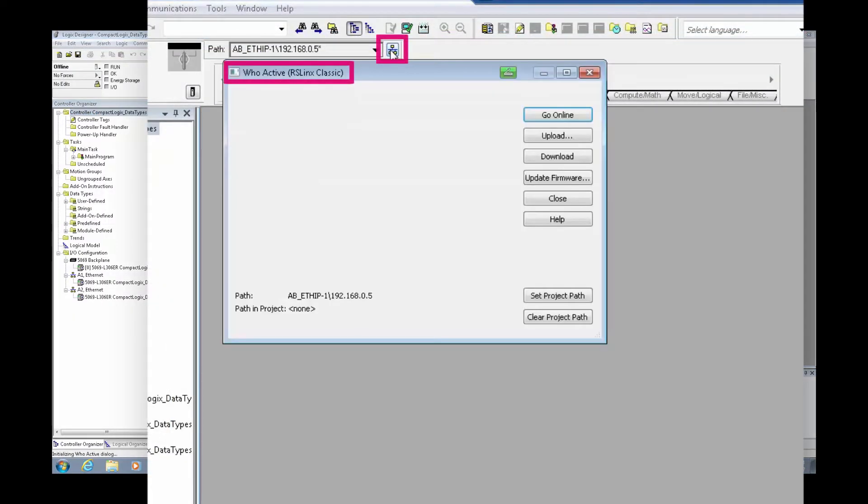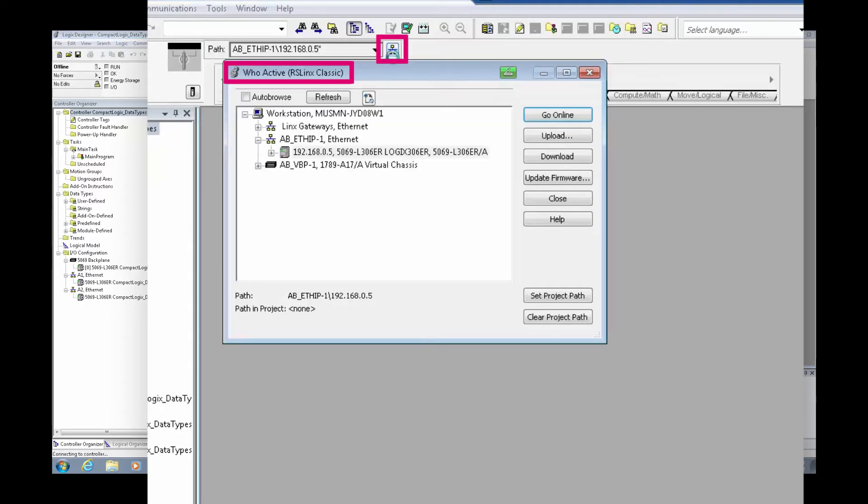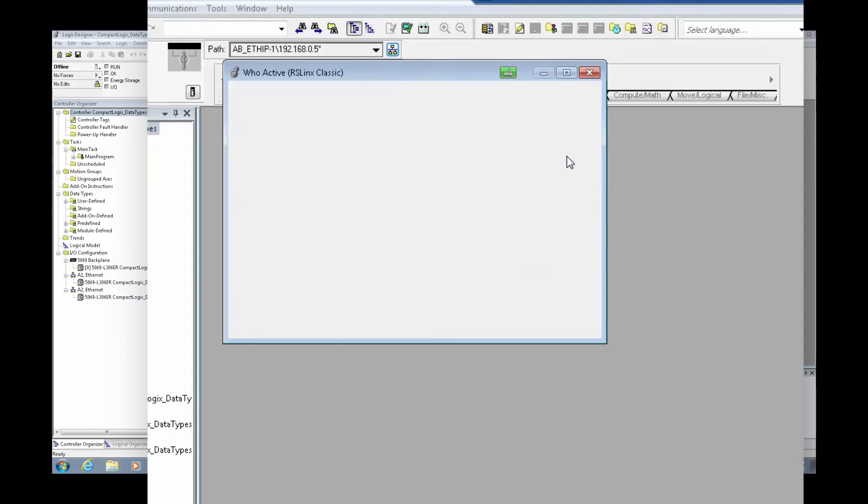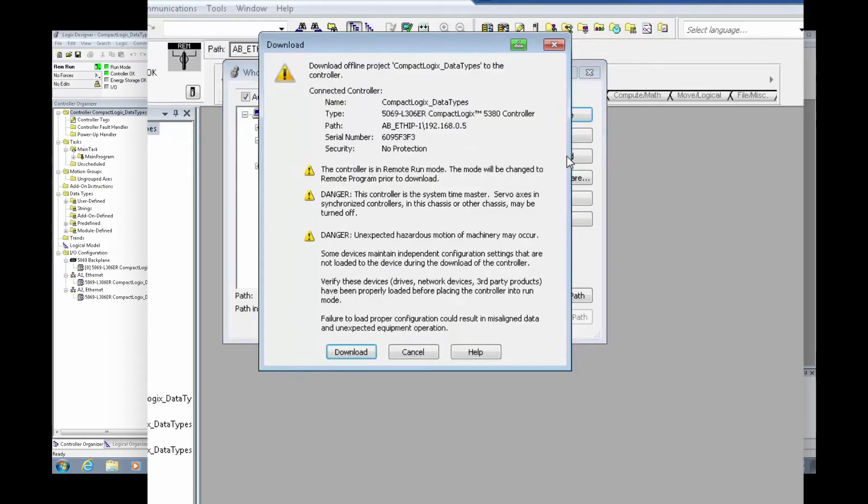With my PLC project open, I will open the WhoActive window to scan for my CompactLogix. RSLynx will find the CompactLogix and I will select Download to program the controller.